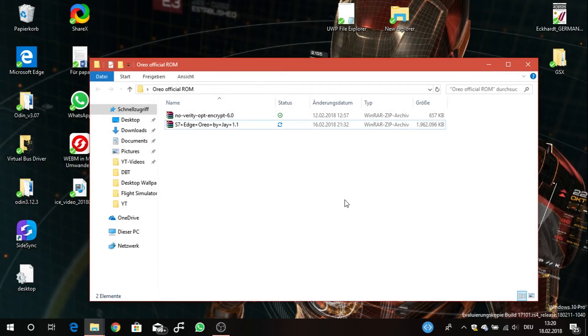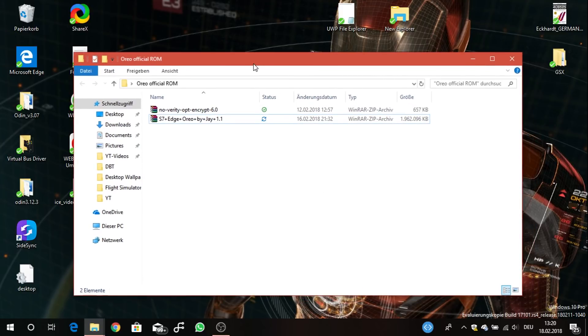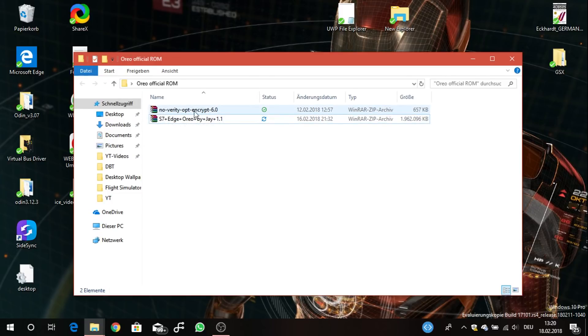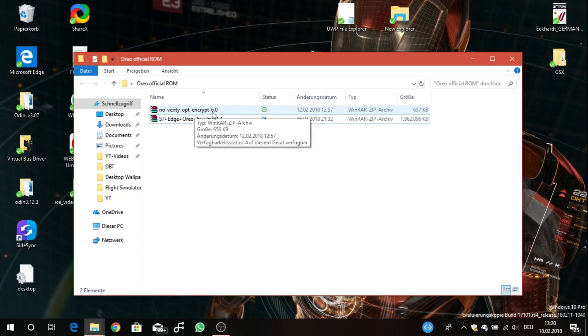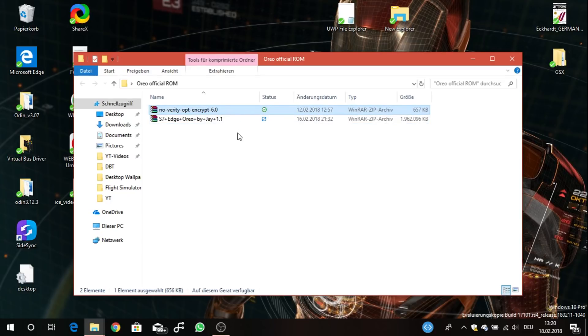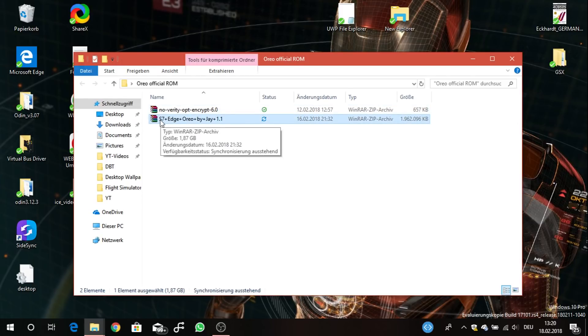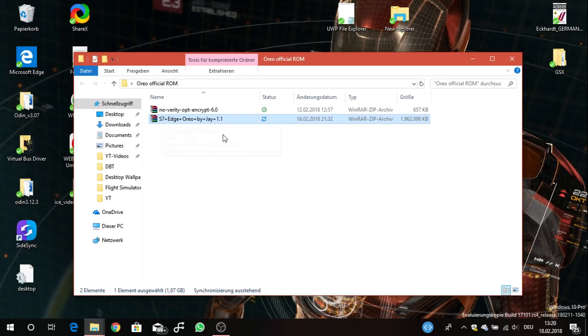Now we are here on our PC. You'll have to jump to the XDA thread which I will link down below in the description. You go there and download these two files. The first one is no-verity opt encrypt 6.0. This is needed to boot the ROM. Then you'll have to download the S7 Edge Oreo by J 1.1. This is version 1.1 and this is a small update.